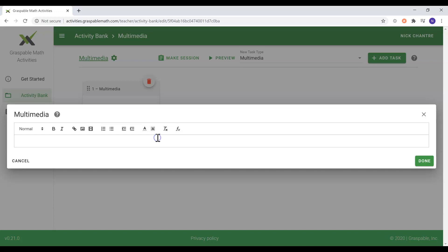Suppose you'd like your students to watch an attached video introducing the concept of fractions. Maybe your instructions would say: Students, please watch the attached video.